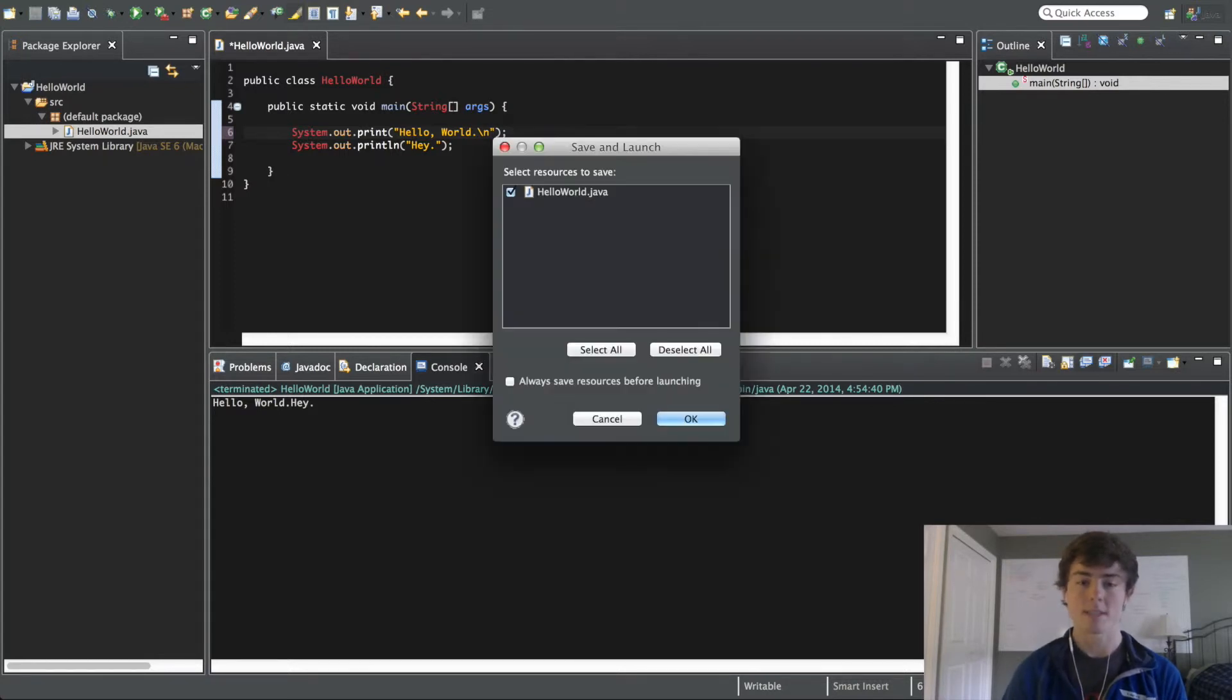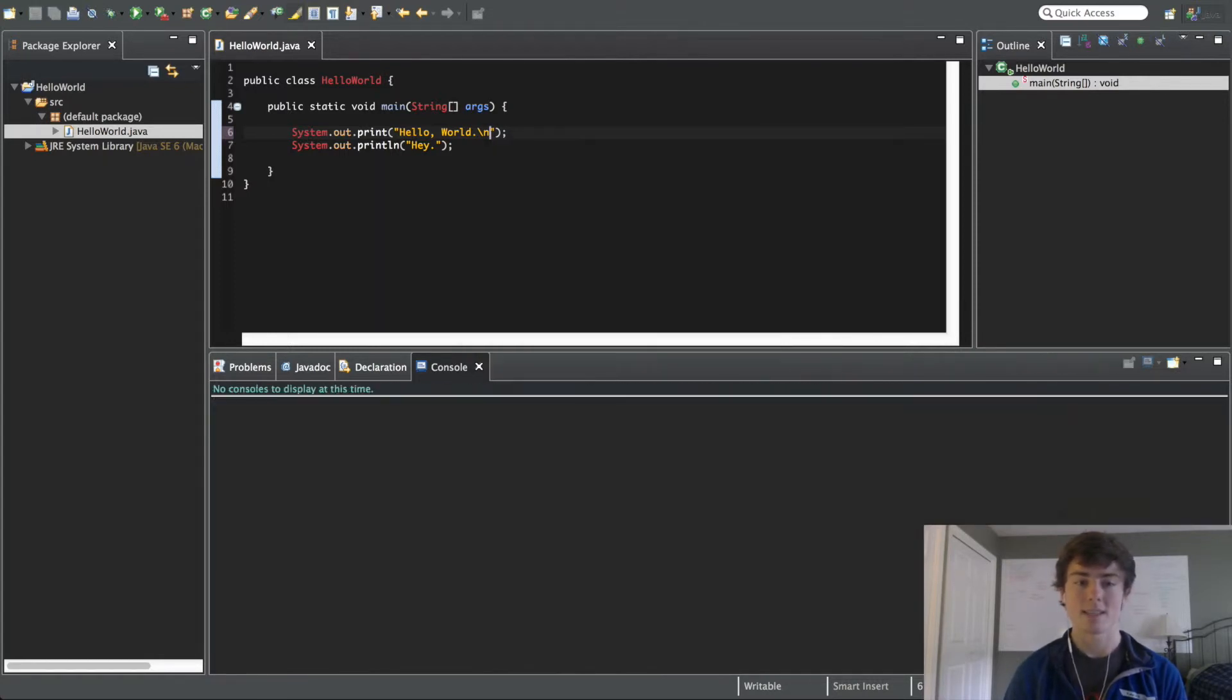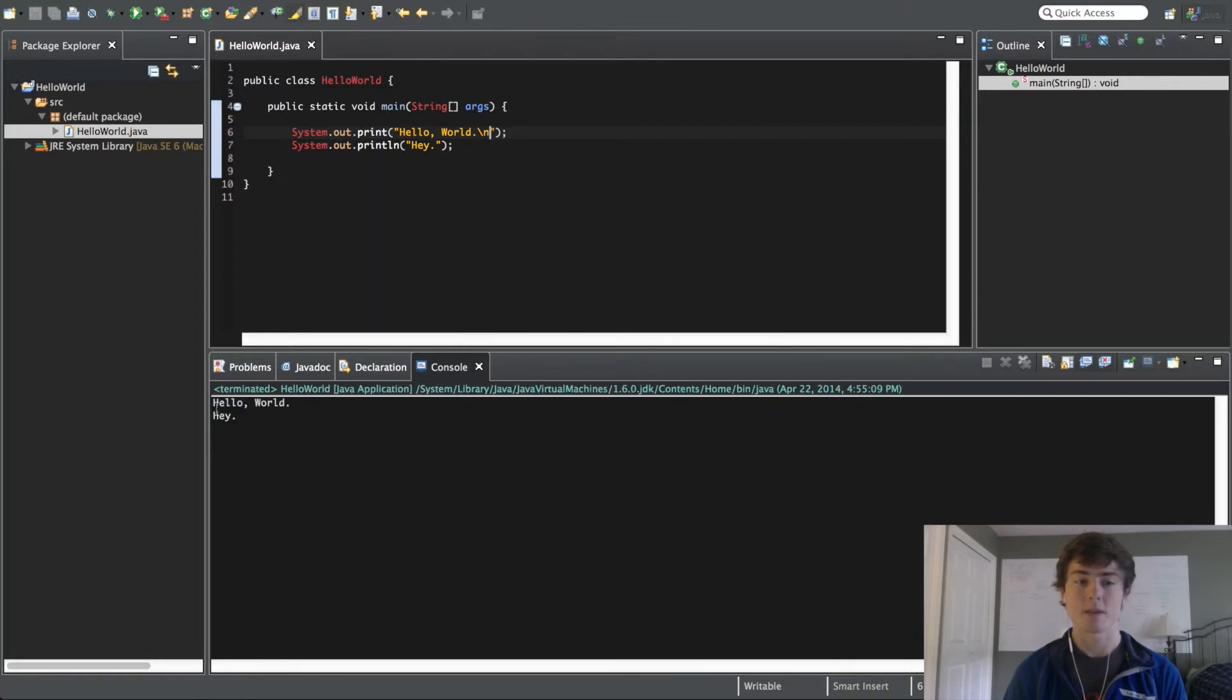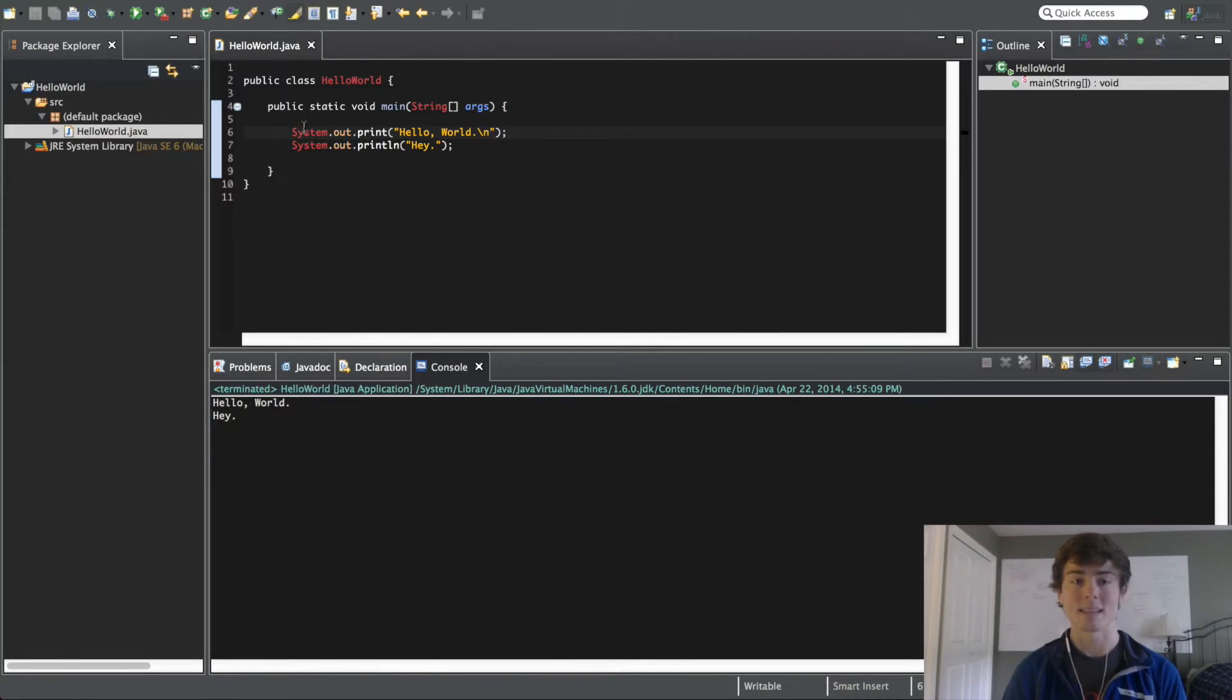So, now if I run this again, you're going to see that hello world, hey. Hey is going to be on the next line, and we only used a print statement.